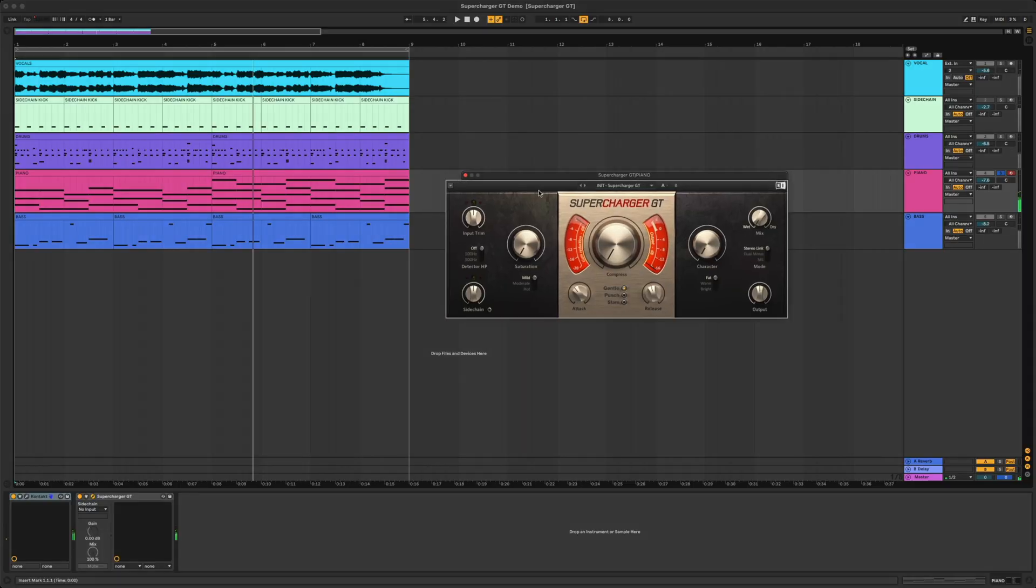I have some drums from Battery, a piano from Hybrid Keys, and some vocals all laid out in Ableton. Let's toss Supercharger GT on these tracks and see how we can use it as a utility tool and a creative effect.